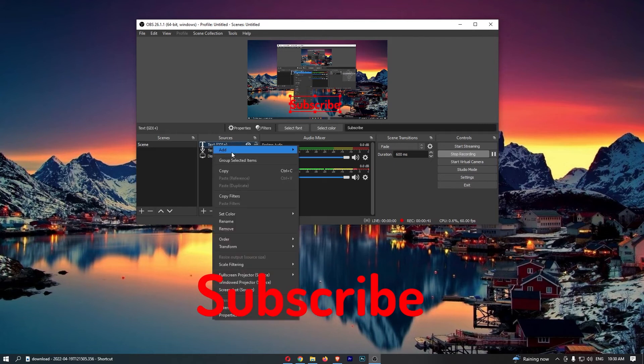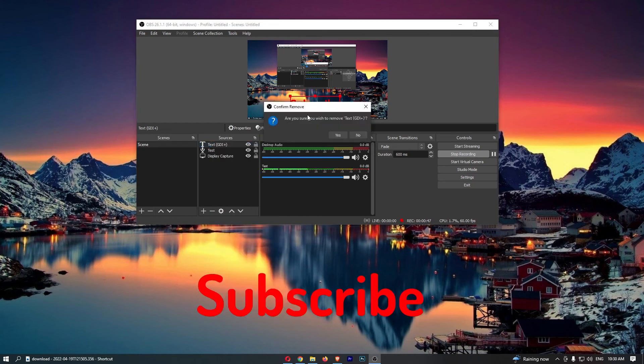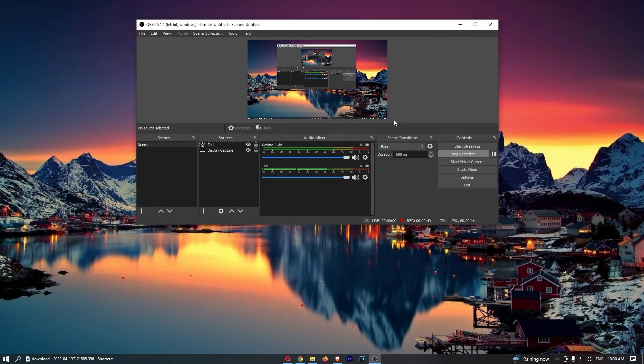Once you right-click on this, it's going to open up this drop-down menu. From here, click on remove. Are you sure you want to remove this? Click on yes, and as you can see, that is how you can remove text from OBS.